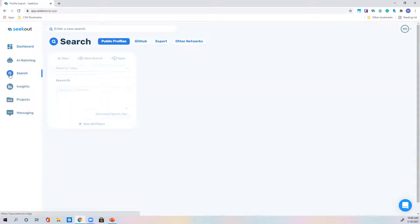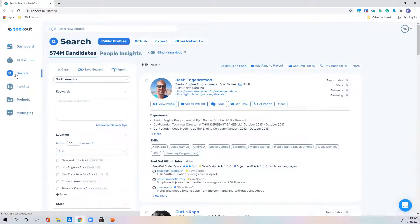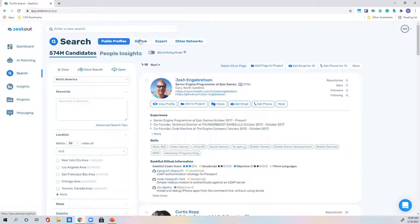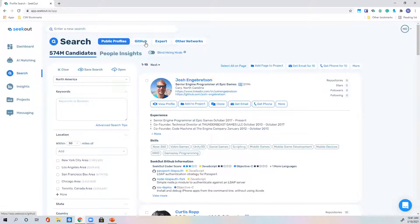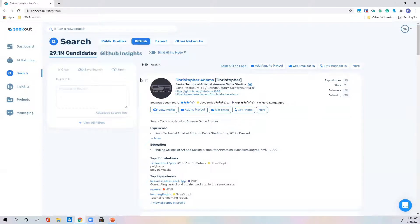We split search into three tiers: public profiles available to all SeekOut users, GitHub search limited to candidates with a GitHub profile, and Expert. Today we're covering mostly GitHub search. You can still source technical talent in public search, but if you don't have a tech license, you won't see GitHub information overlaid on profiles. I'll show you why it makes sense to upgrade to the premium tech license and search on GitHub.